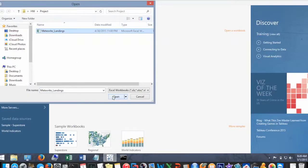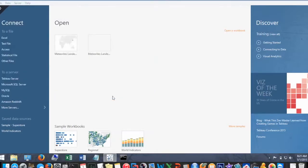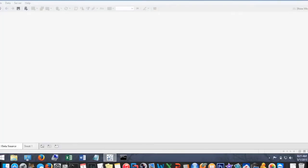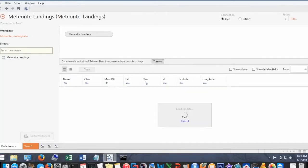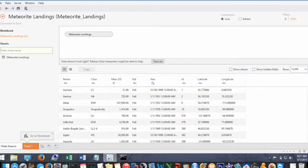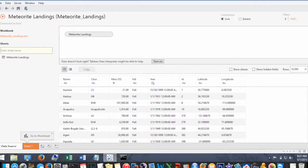So I'm just opening up the data set that I downloaded from NASA's open data site. Since I know I want to view this data on a geographical map, I need to correct the latitude and longitude settings, so these will always be decimals.